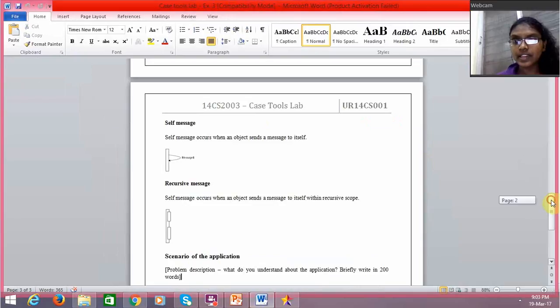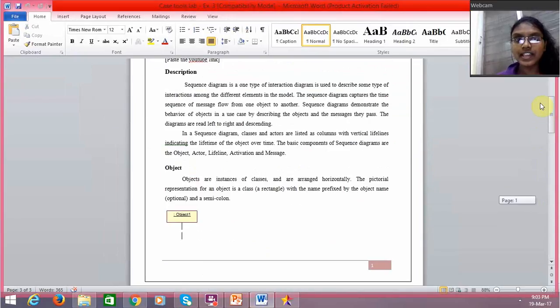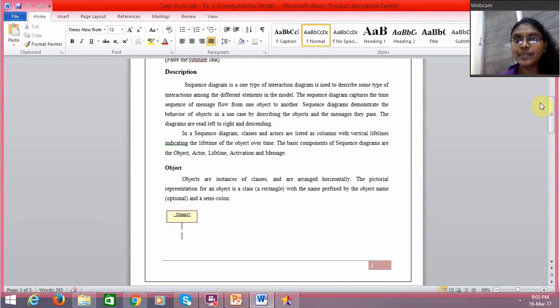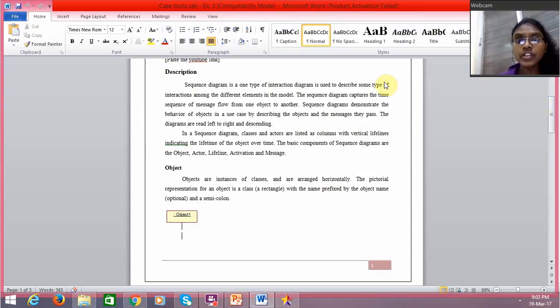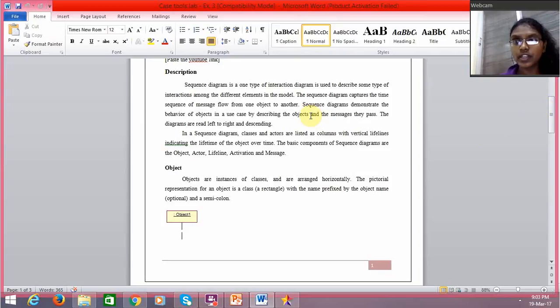So what is a sequence diagram? A sequence diagram is a type of interaction diagram between objects over a period of time, and it actually captures the message flow from one object to another over a period of time.